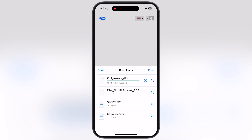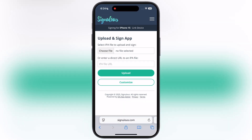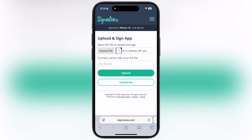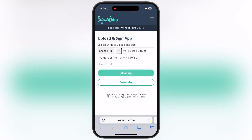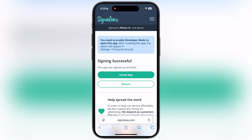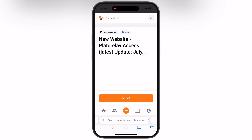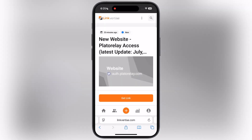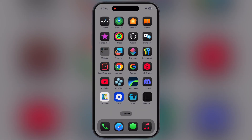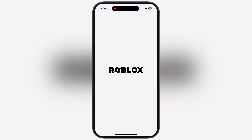Now we have to sideload the KRNL IPA file using any sideloading apps like eSign, kSign, Feather, Signer, Signulous, and Sideloadly. For this video I am using the Signulous app to sideload the KRNL Executor IPA file.